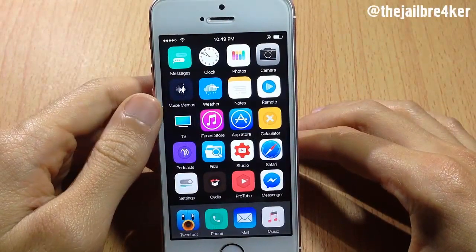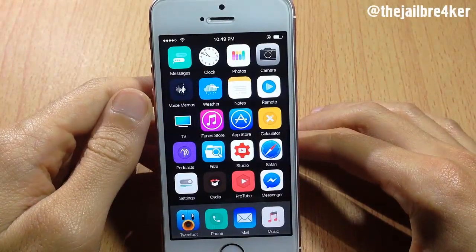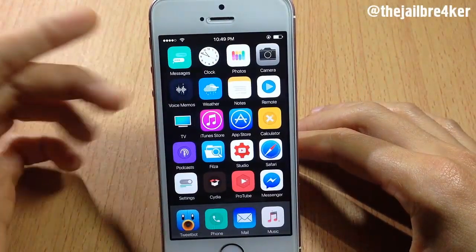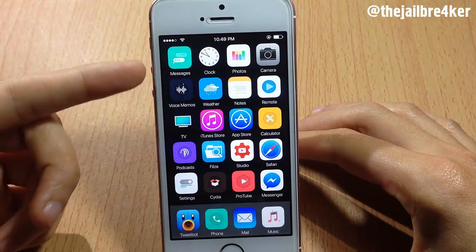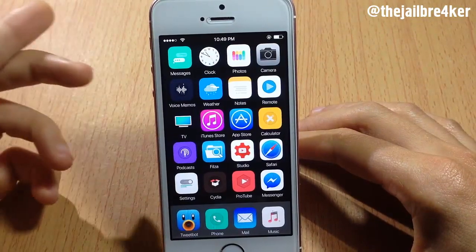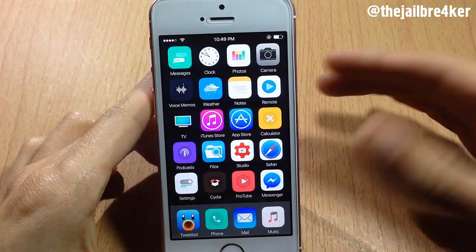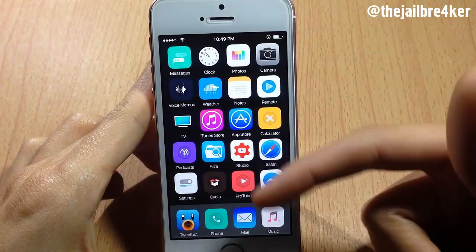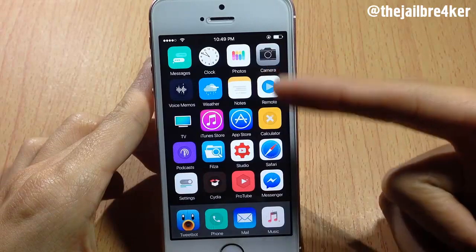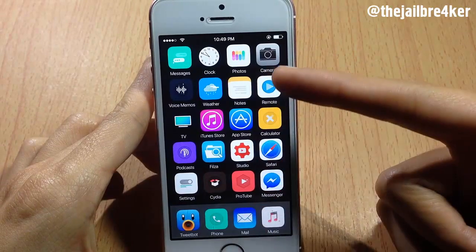What's going on guys, and welcome back. In this video I'm going to be showing you how to fix icons in a specific theme using a simple method. As you can see, most of the icons in the springboard are broken within the theme.